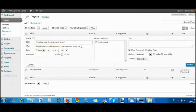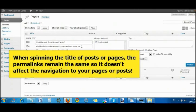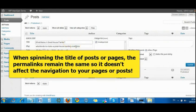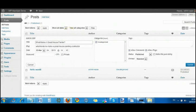For SEO purposes, you would have it set to post name pretty permalinks. The good thing with that is that your title will change, but your permalinks will remain the same so that it doesn't matter how many times the title of your post or page changes, people can still navigate to the original because the permalinks stay the same.